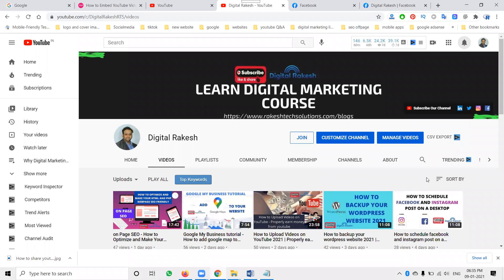Hi guys, this is Digital Akish. Everyone is asking one question on my YouTube channel, and people are also commenting on my WhatsApp: can we play YouTube videos on autoplay on a particular Facebook page? So what are the options we can use to play YouTube videos on a particular Facebook page? There are lots of types — not just one or two.